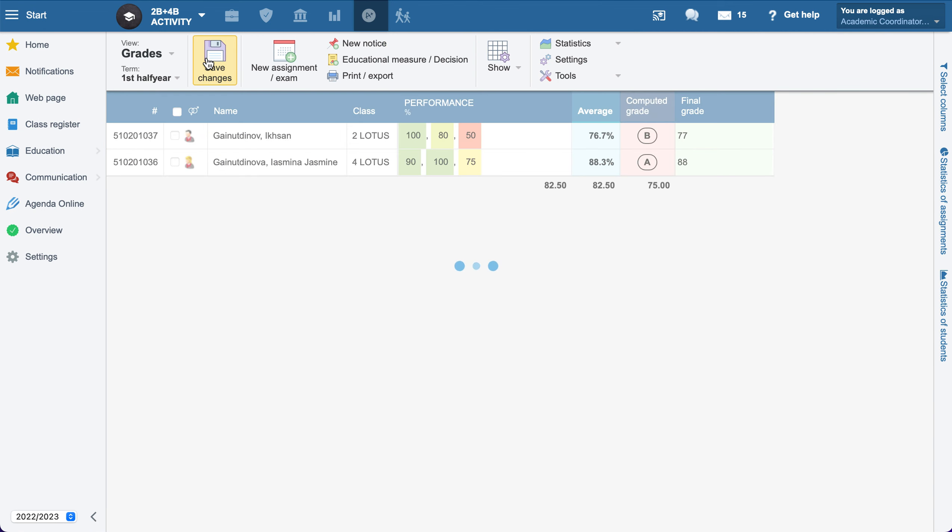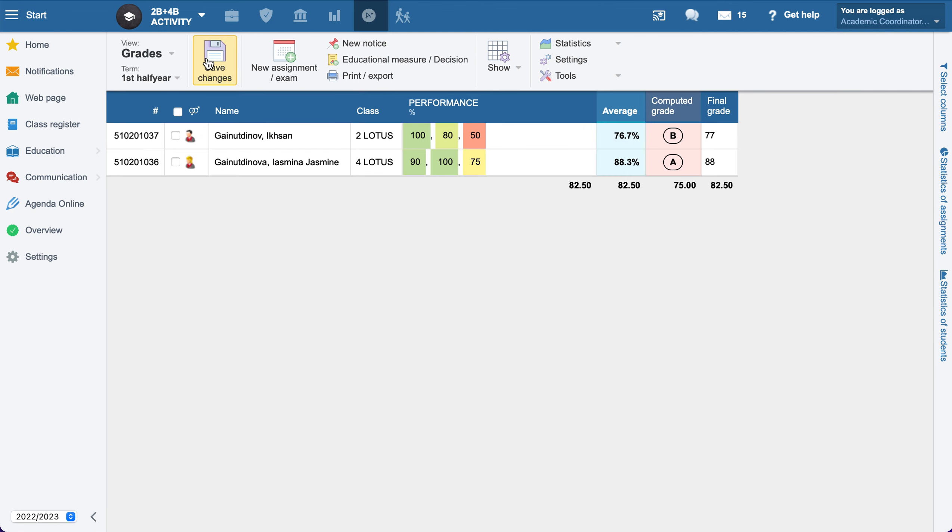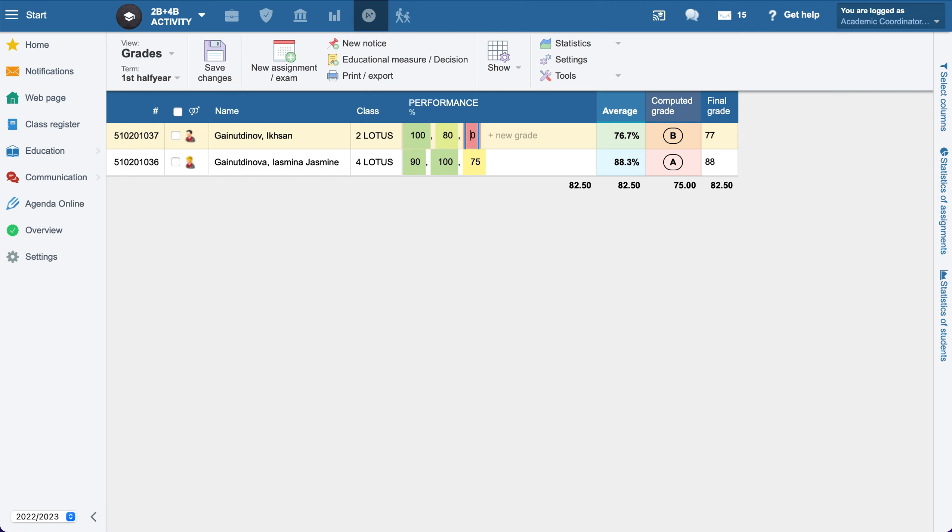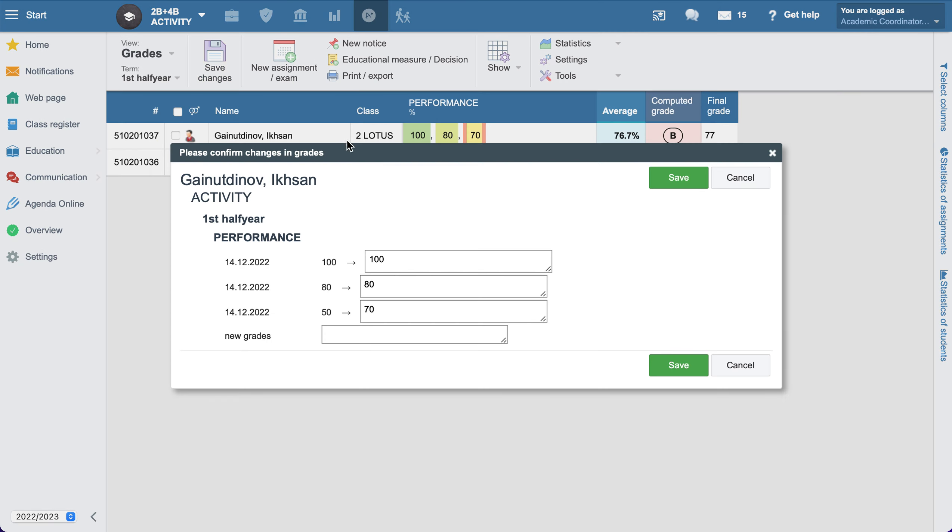What kind of possible scenarios might occur? For example, you gave a chance to a student or you saw that there is a mistakenly encoded grade. For example, it's not 50, let's say it's 70. After that, you will save it and it will show, okay, are you sure that you're going to save it to 70?